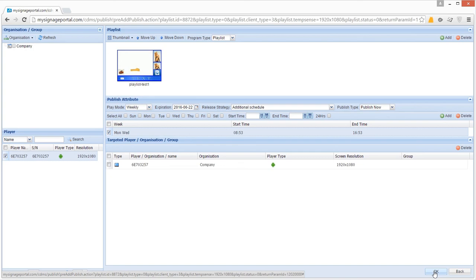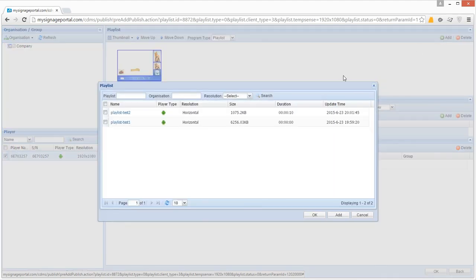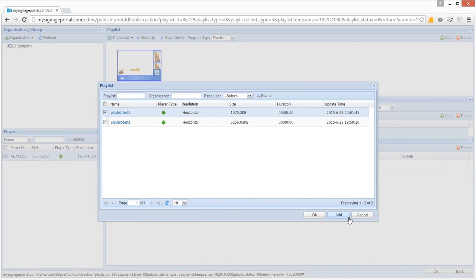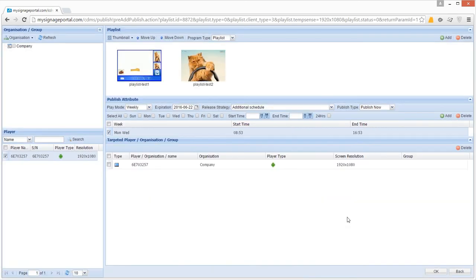If you want to publish multiple playlists at the same time that have the same schedule, you can do so by clicking the Add button in the top right hand corner. This will bring up a list of your playlists. Tick the checkboxes next to the playlists you want to add, and then click Add.